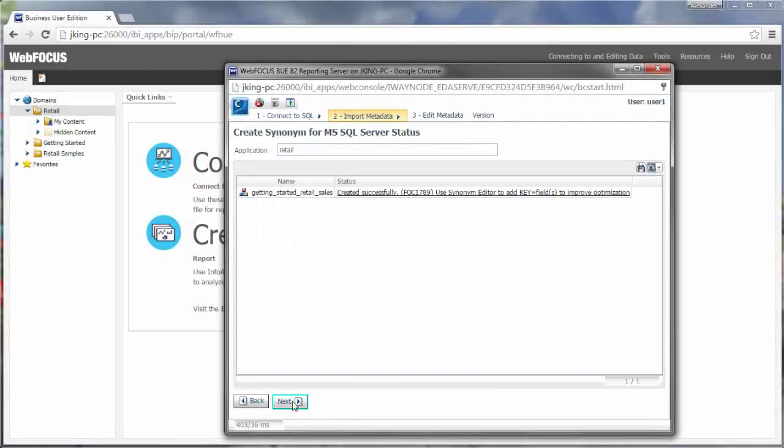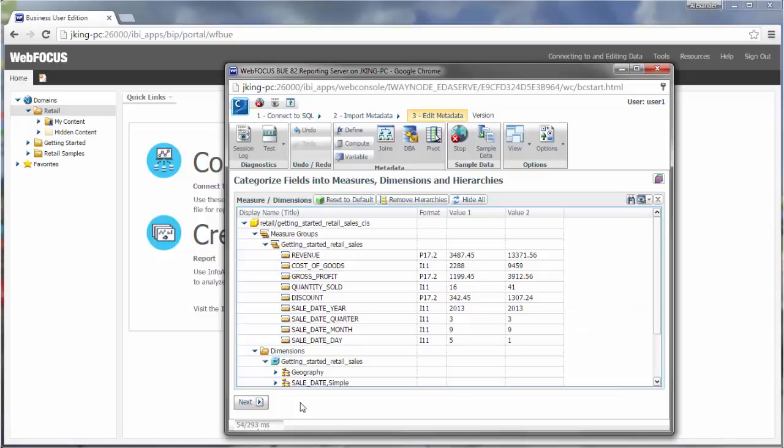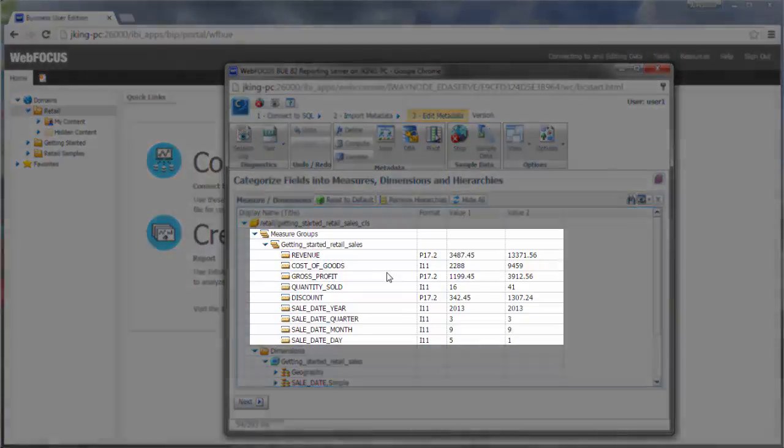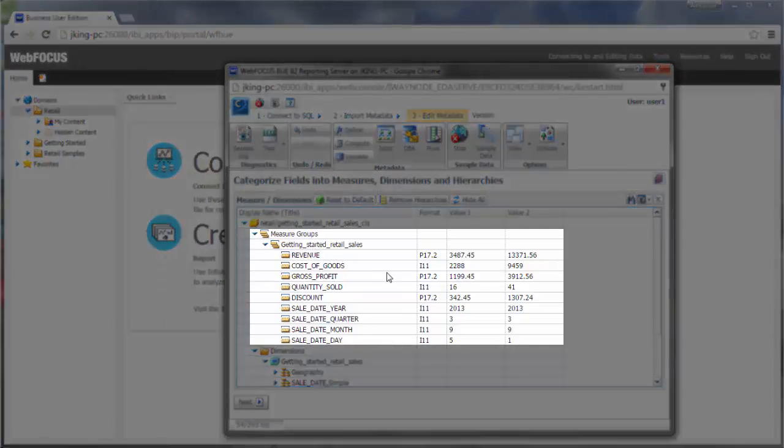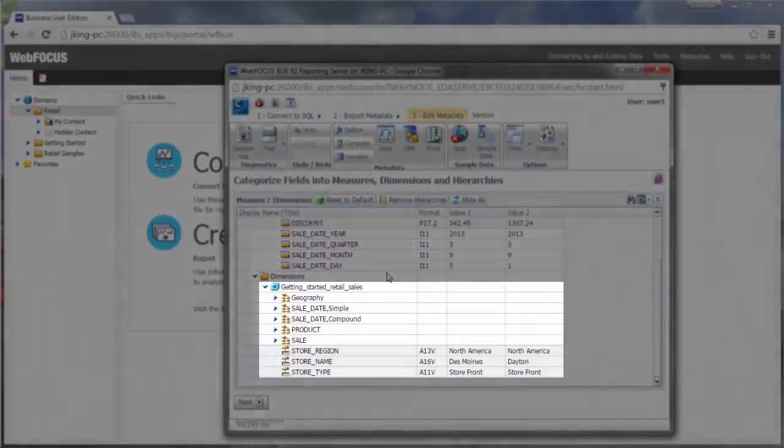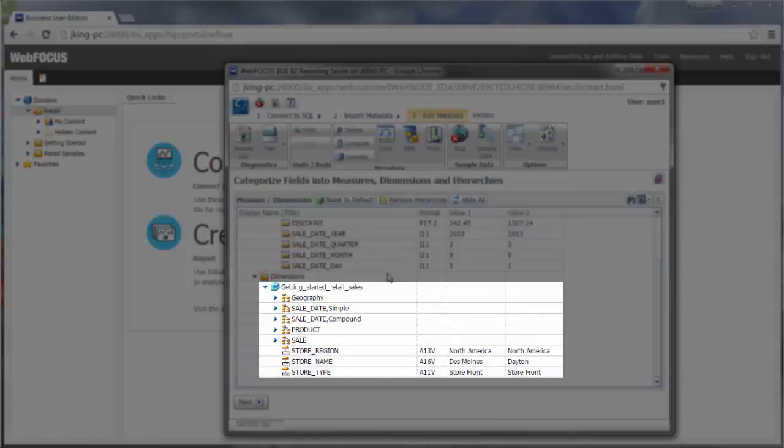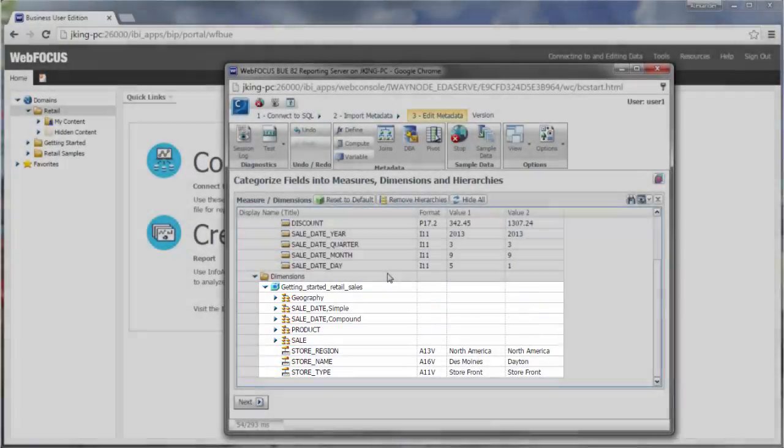The next pane shows all the fields categorized as measures and dimensions and organized into hierarchies inferred from the data. Numeric fields are automatically interpreted as measures, while alphanumeric fields are categorized as dimensions, which can be structured into hierarchies, levels, and attributes.